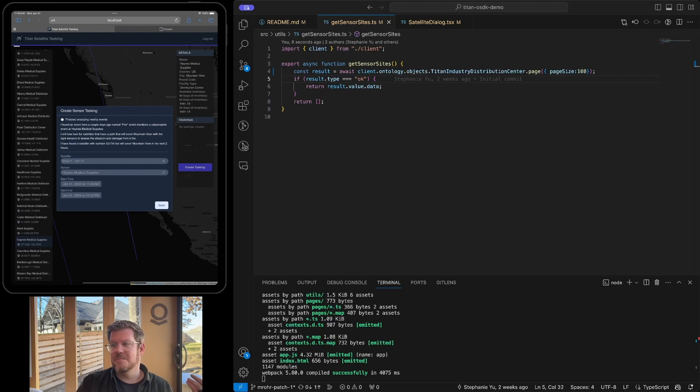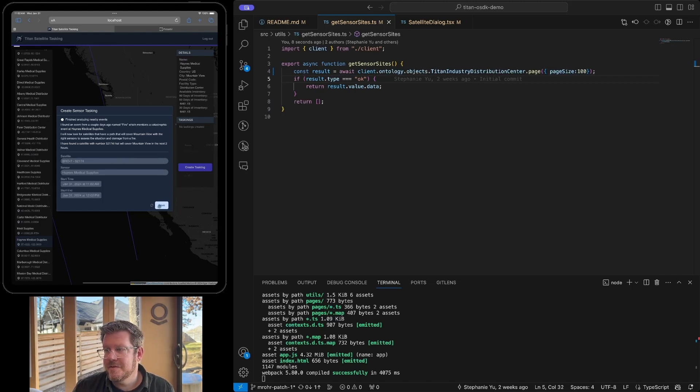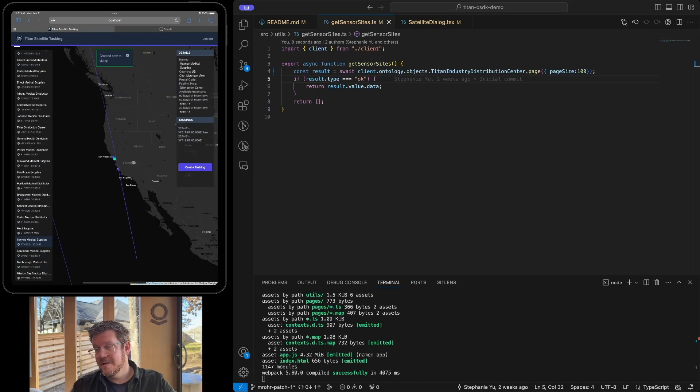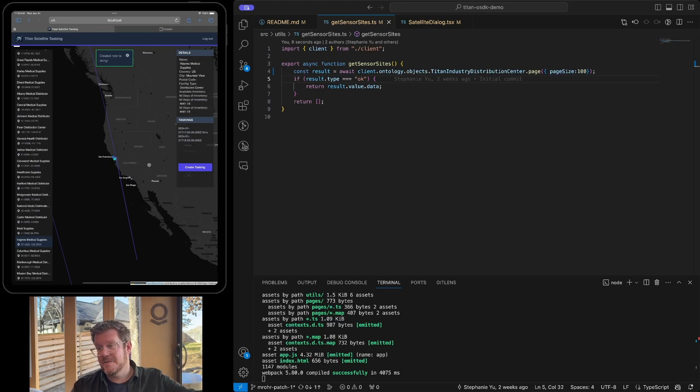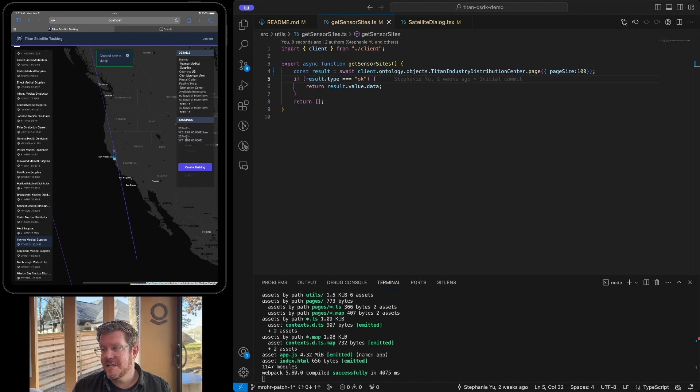All right. Awesome. Got me a satellite, satellite 52174, and I can hit save here. So when I do this, it's actually going to write back to the ontology, create this sensor tasking object. Now that could have a web hook to an API, to a satellite provider. It could go back to SAP, wherever that needs to go. So I've created that.